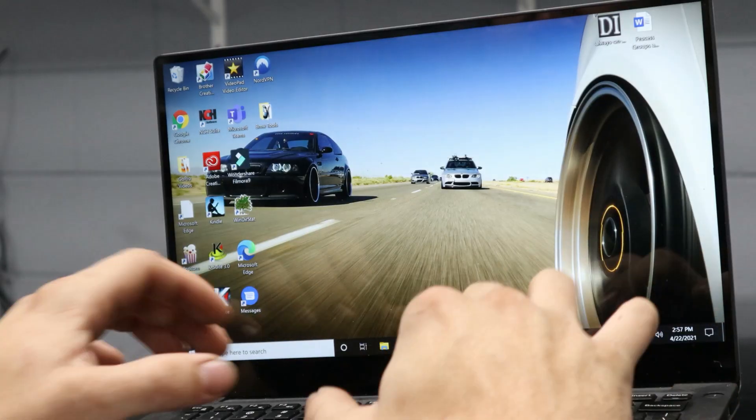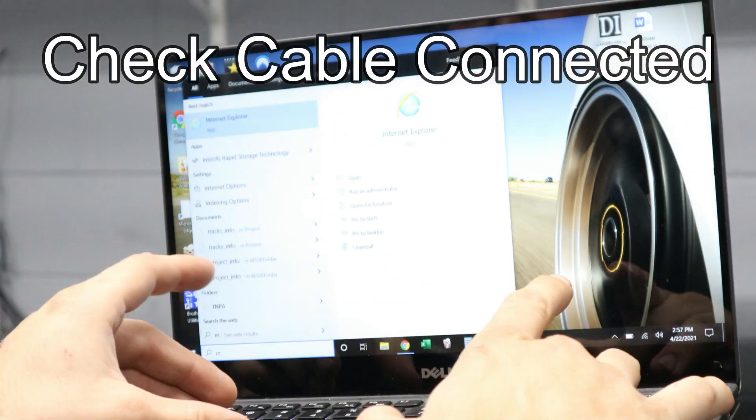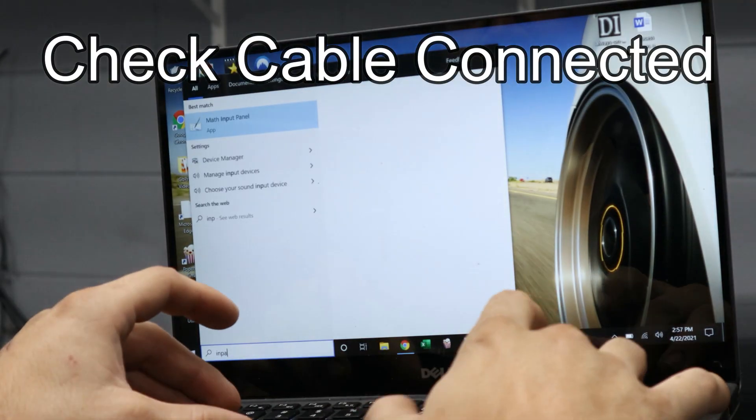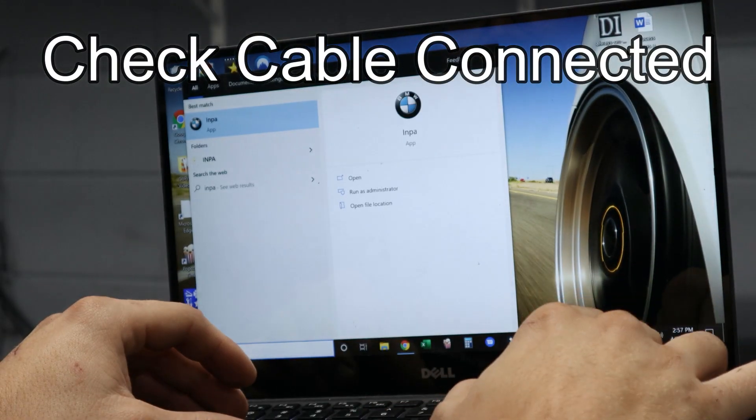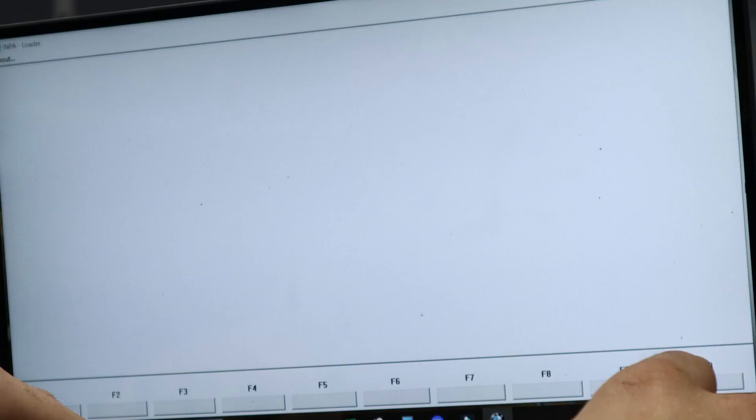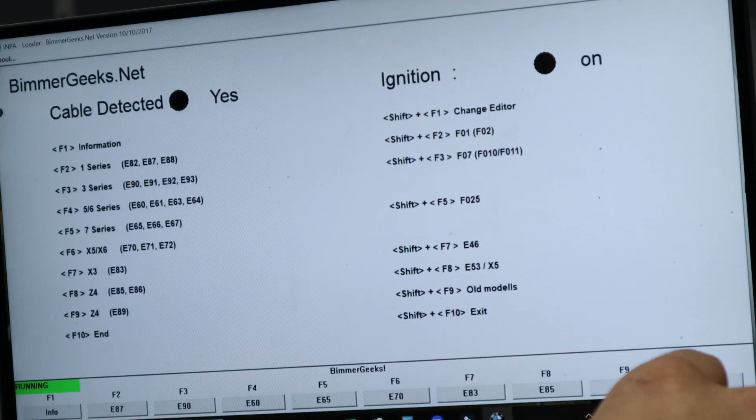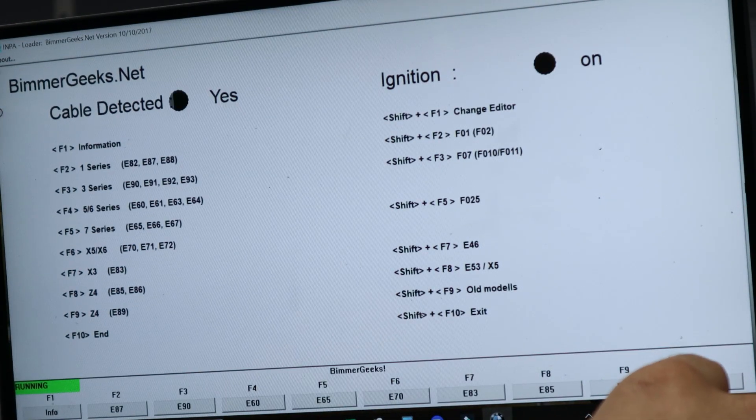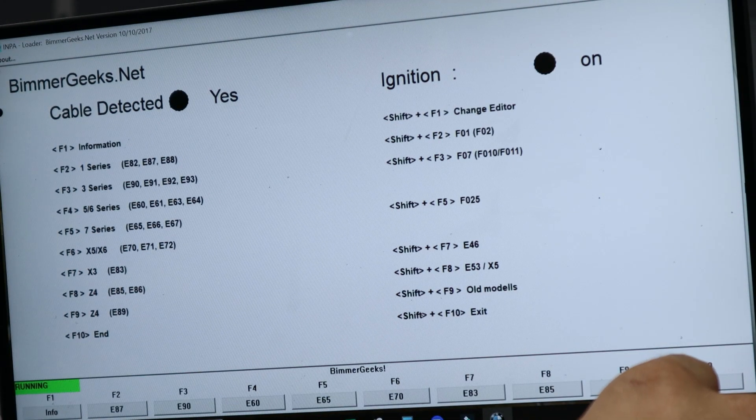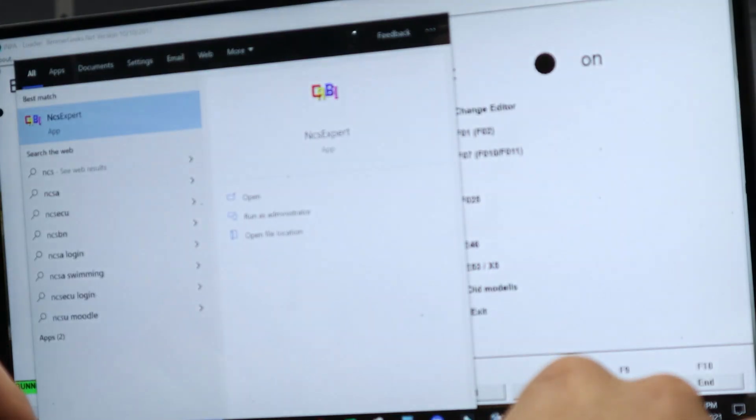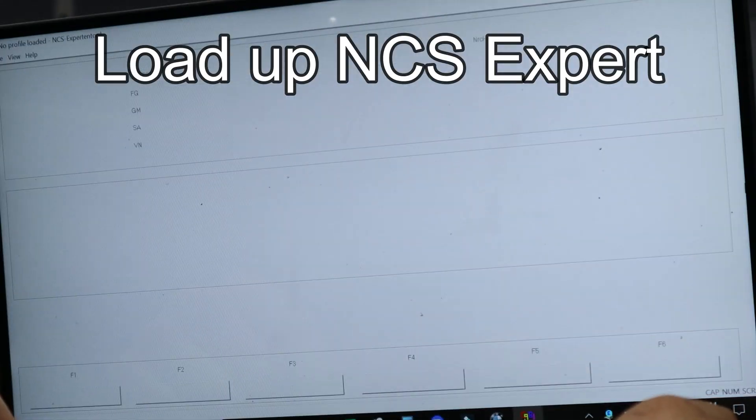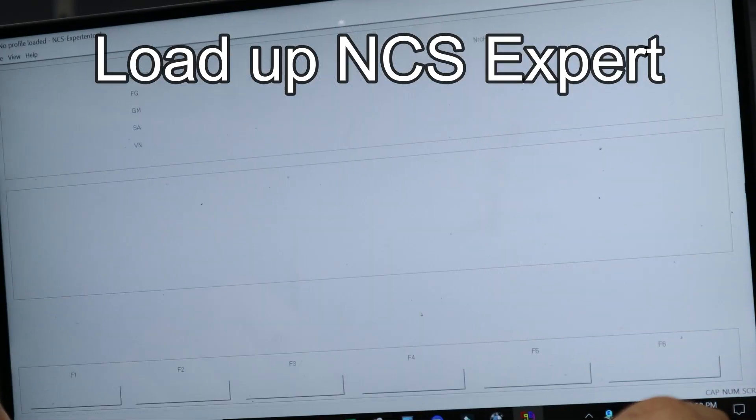Before you start up NCS Expert, you should probably load up Info and that way you can check that your cable is connected. If both of these boxes aren't checked, then you might have a bad cable or you might have a bad OBD port or a bad FRM module. As long as that's good, you can proceed.